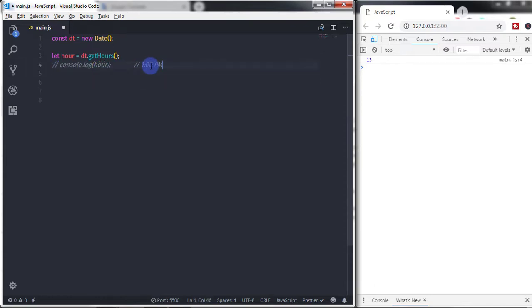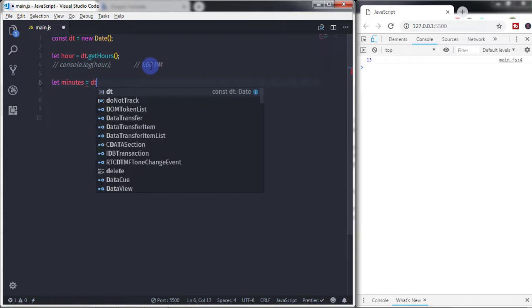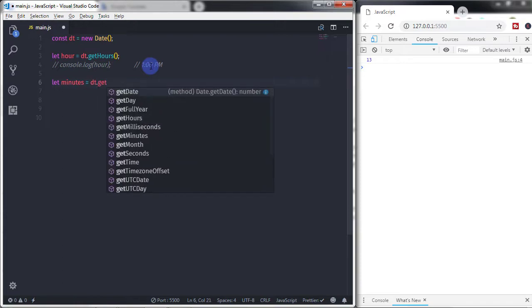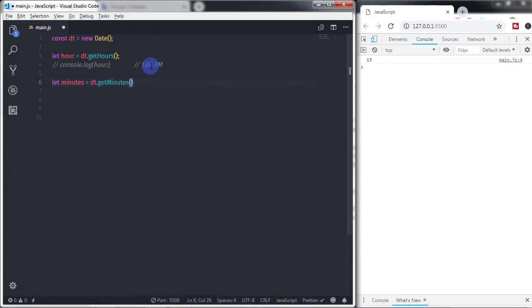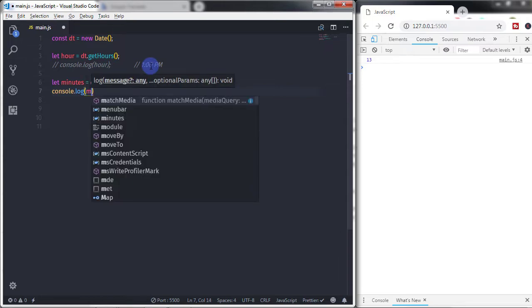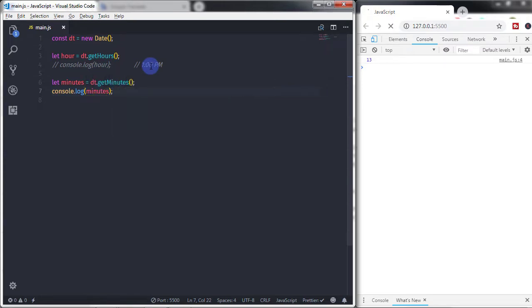Now using the Date instance we will get minutes. So I will create a variable: let minutes = dt.getMinutes(). Using console.log I will show you the minutes. Now after that, I just wanted to return AM and PM using the Date object.